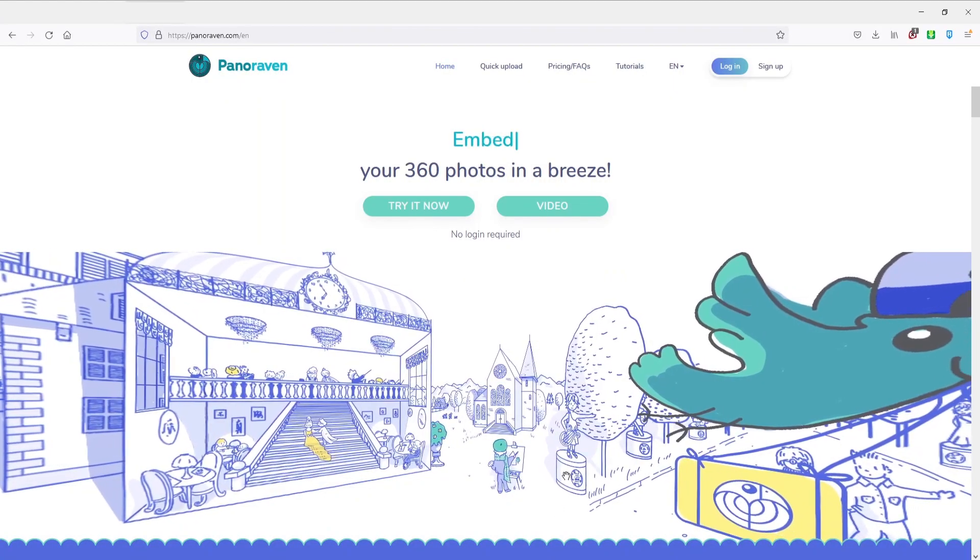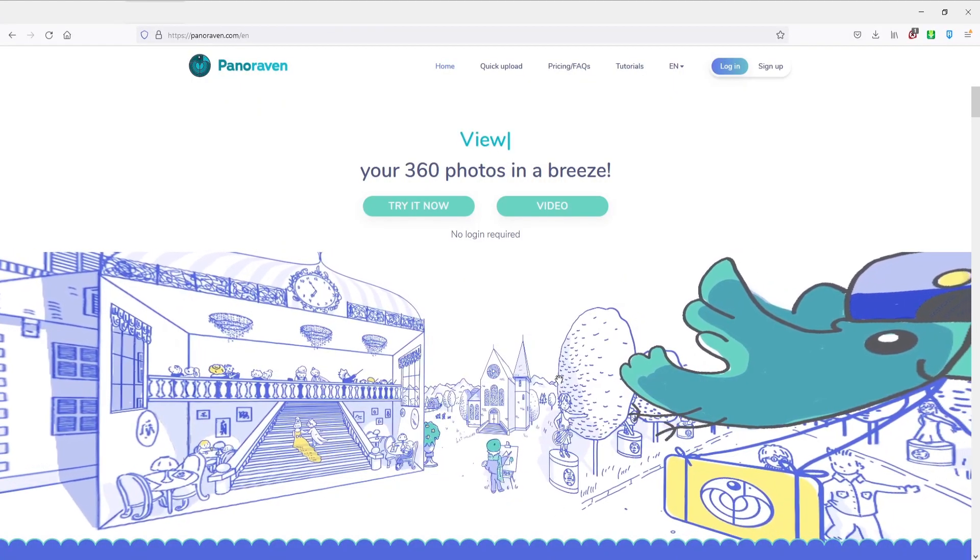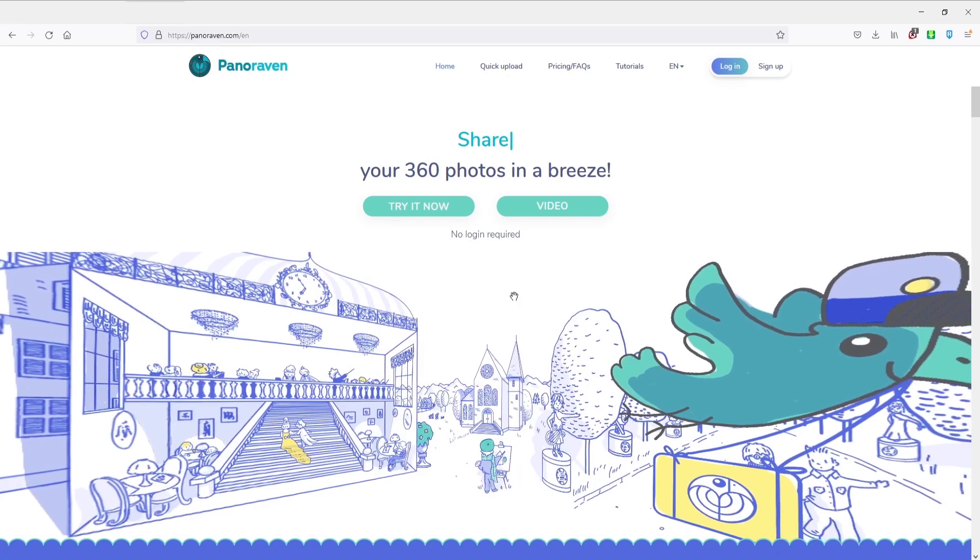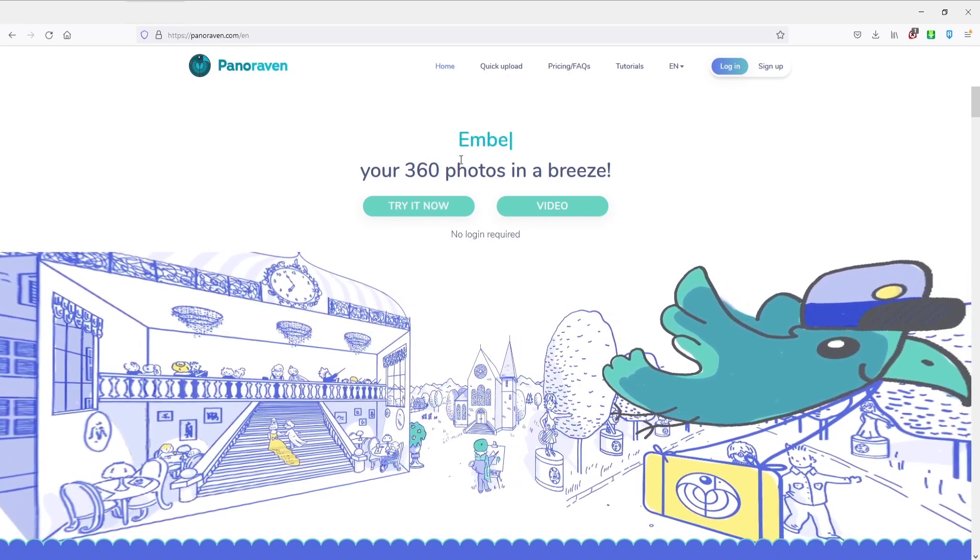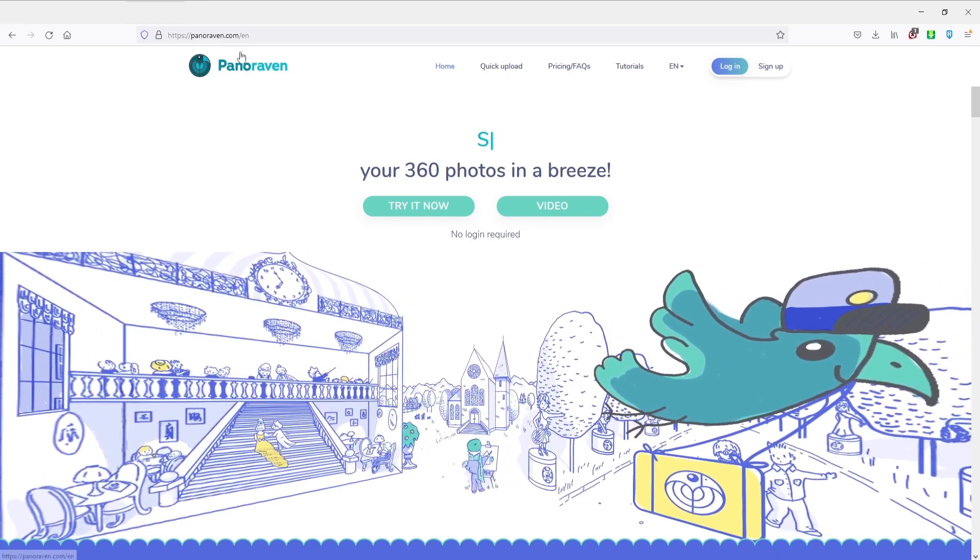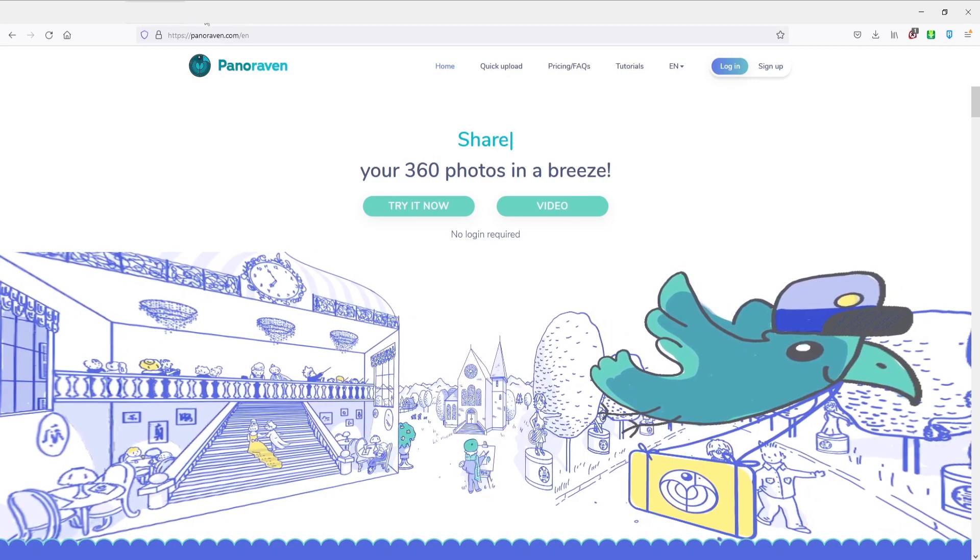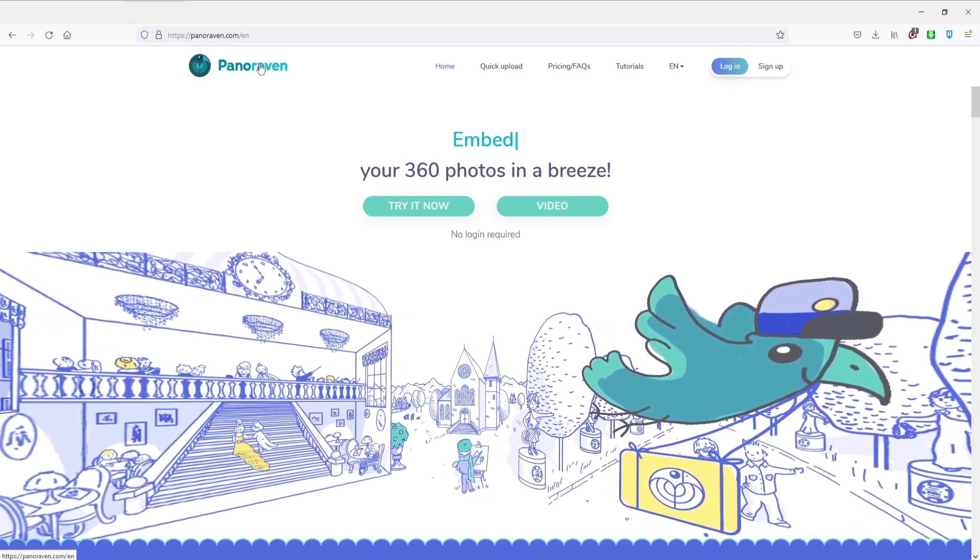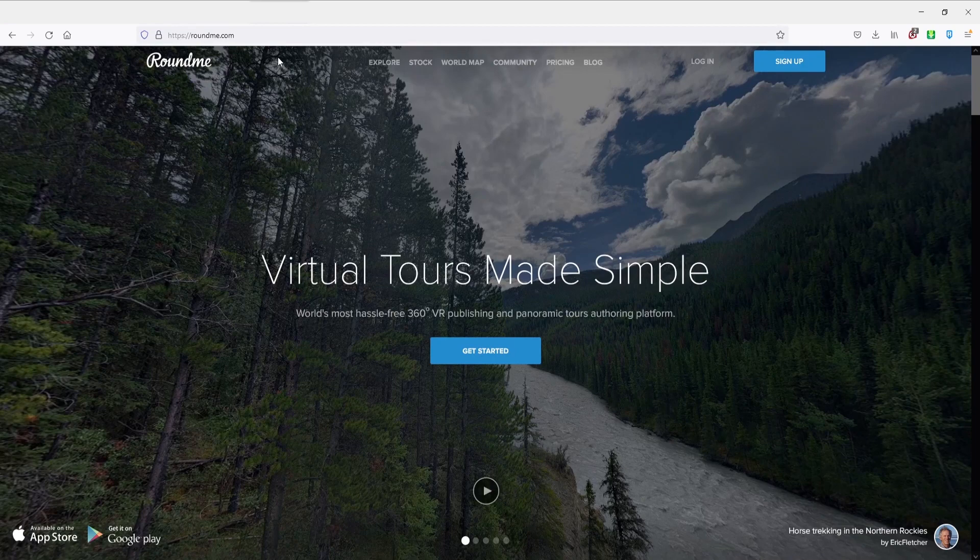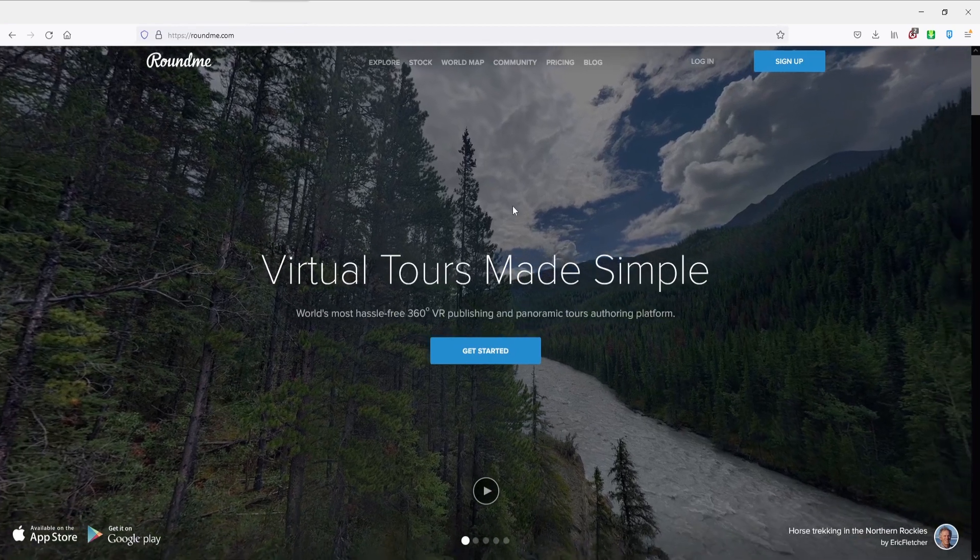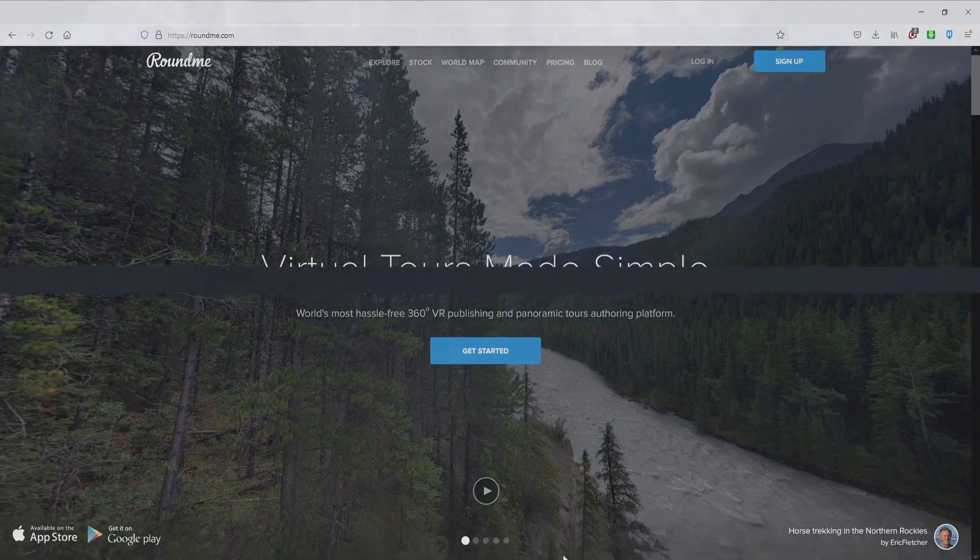Also, there are several websites where you can upload and view your 360 degree virtual tours, like Panoraven, Kuula, and Roundme. There are also many more.